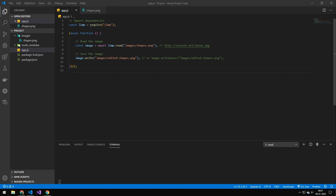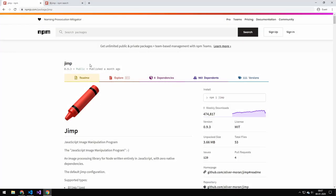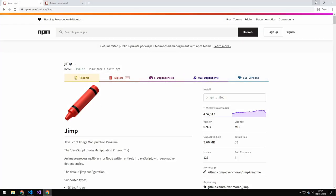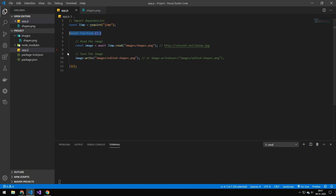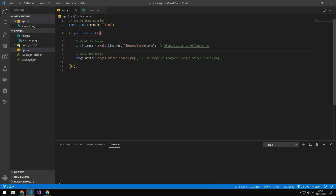The first thing I want to talk about is how Jimp actually works. You want to install it from NPM — it's just called Jimp on NPM. After that, you can import it like any other dependency. We're going to have an immediately invoked function because we're working with async and await. The first thing we want to do is load an image using Jimp.read, providing either a URL or a file system location. Then we can do image.write synchronously or asynchronously to write the image out.